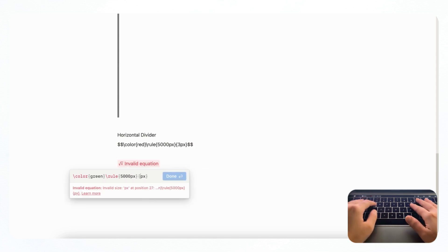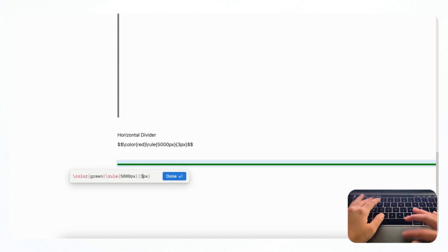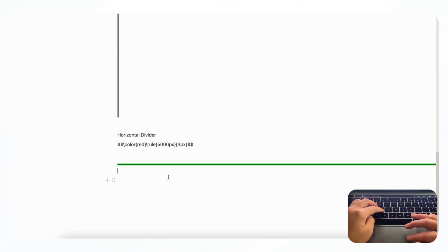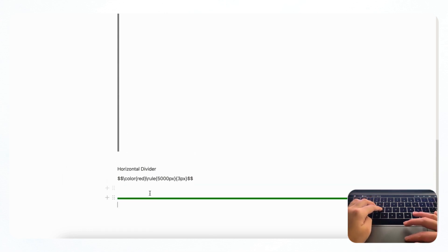So if you put, for example, 40, it's going to be very thick. So that's how you can use a horizontal divider using codes.